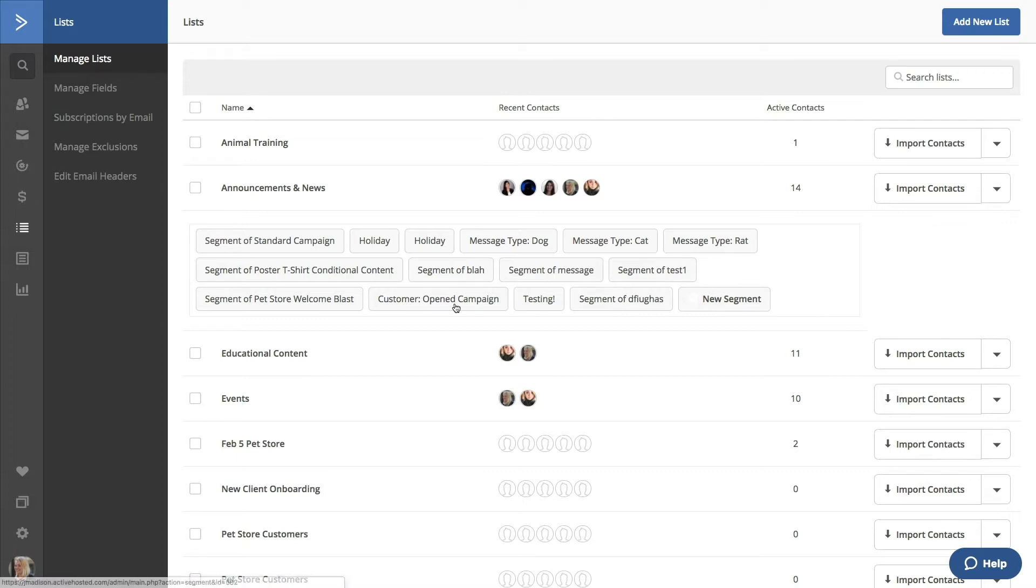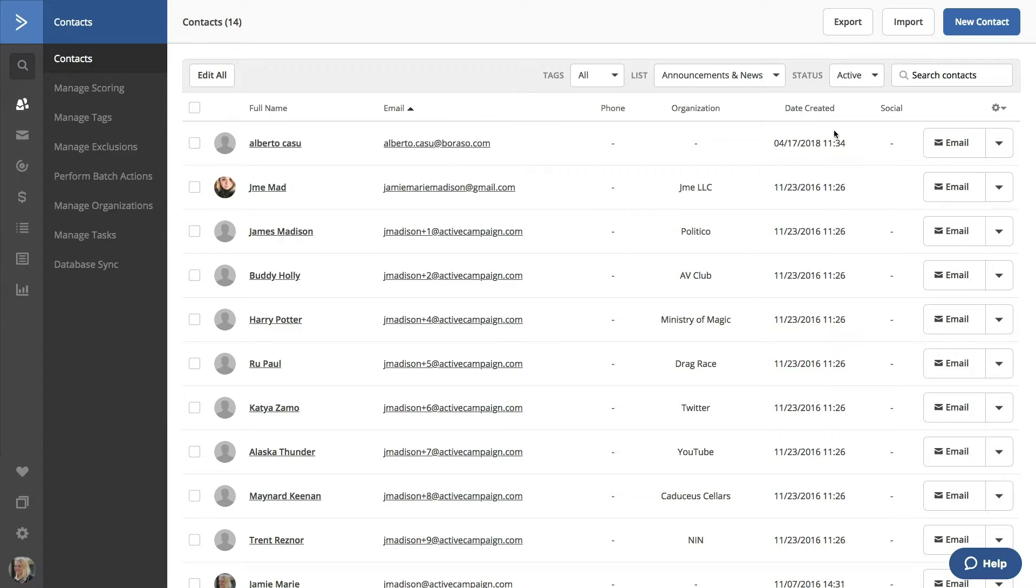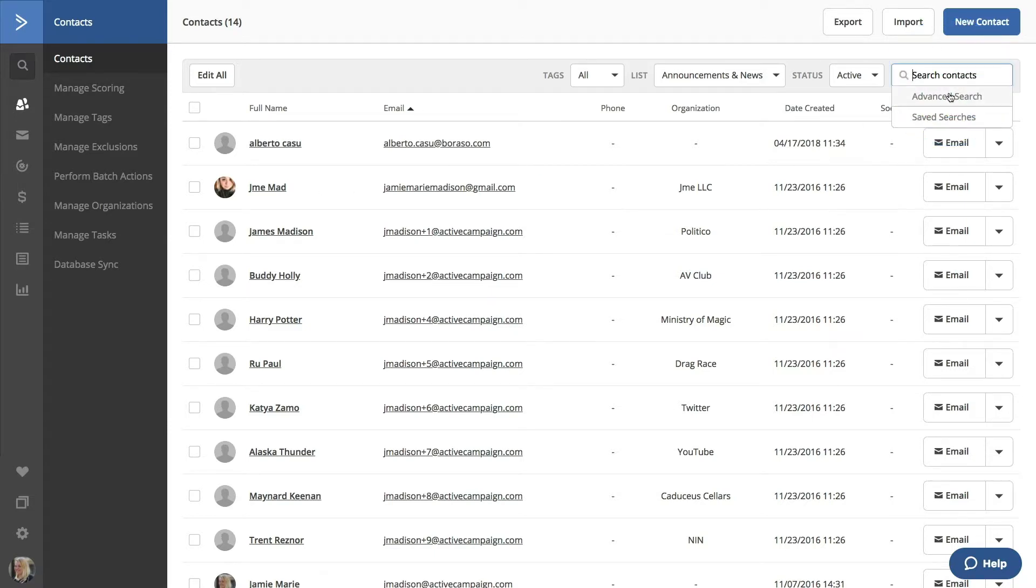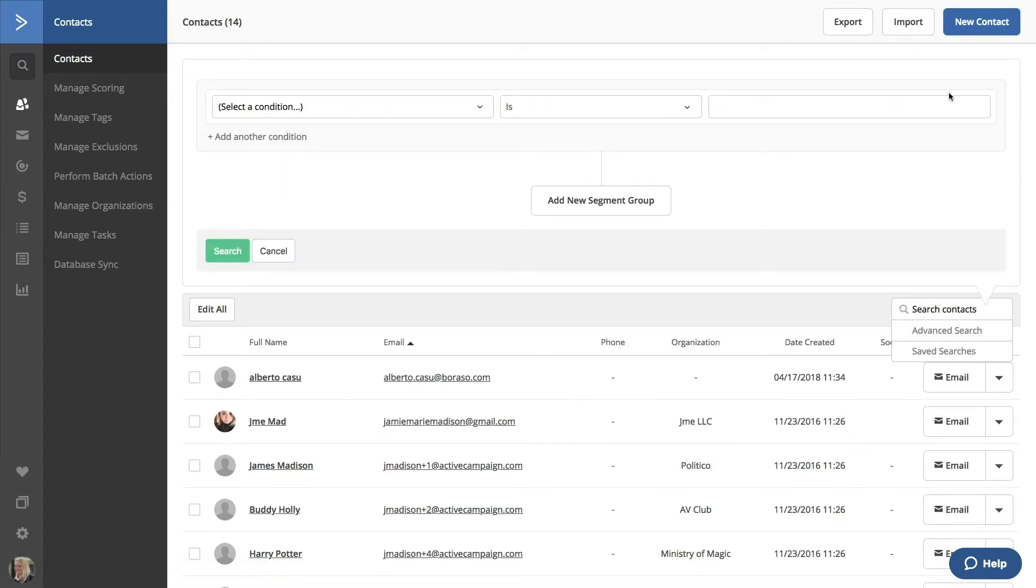Clicking on a list will bring you to that list of contacts, where you can also create a new segment. Click on Search Contacts to begin. Another quick note, Segment Conditions will pull all contacts from an account, regardless of their list association, even if you're accessing a segment from a list.